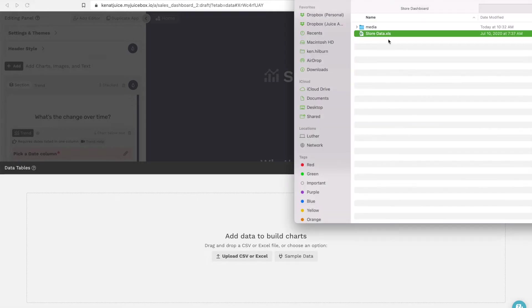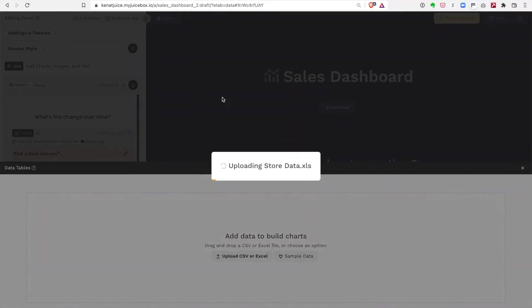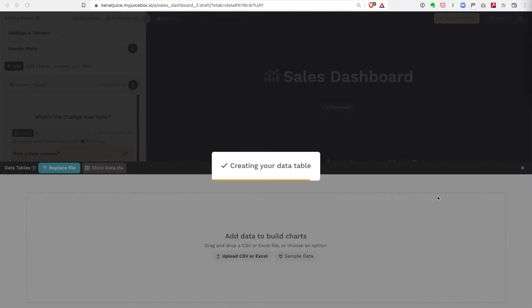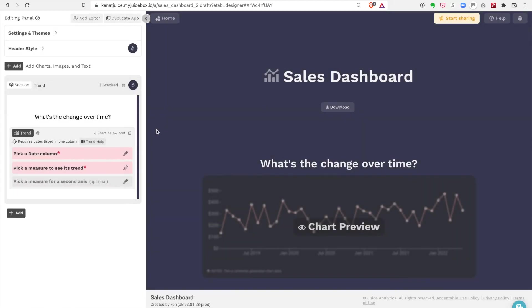We can't create a dashboard without some data, so I'm going to take my data and drop it in here. As JuiceBox uploads the data, it's going to do a little bit of cleaning and reformat some of the data to make sure it's the most useful it can be. When JuiceBox loads the data, it'll show up here in the bottom.